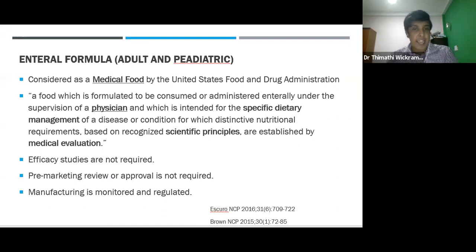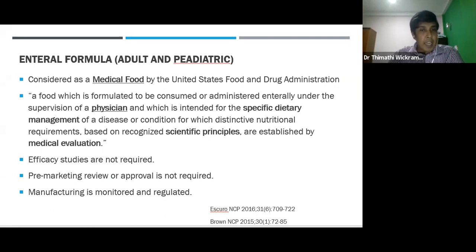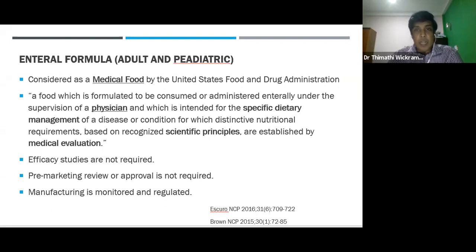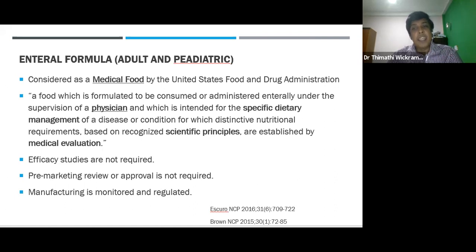Enteral formulas are considered as a medical food — neither a milk nor a drug. According to the FDA, an enteral formula is a food which is formulated to be consumed or administered entirely under the supervision of a physician, and is intended for specific dietary management of a disease or condition for which distinctive nutritional requirements based on recognized scientific principles are established by medical evaluation. Most people consider enteral feeding as a milk, but not as a therapeutic formula.